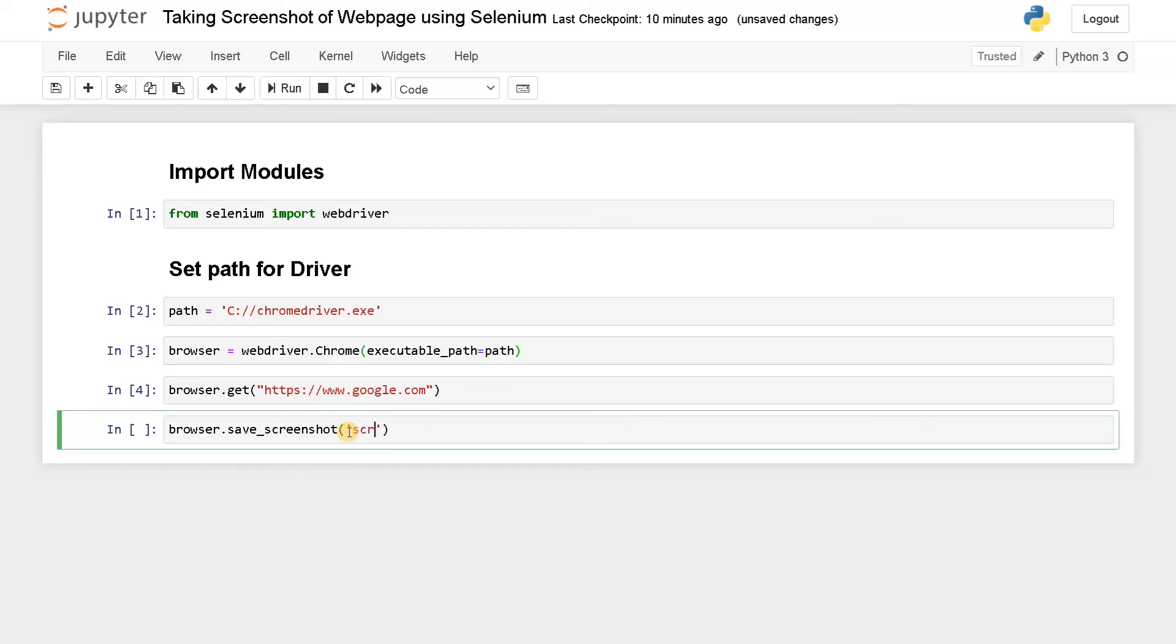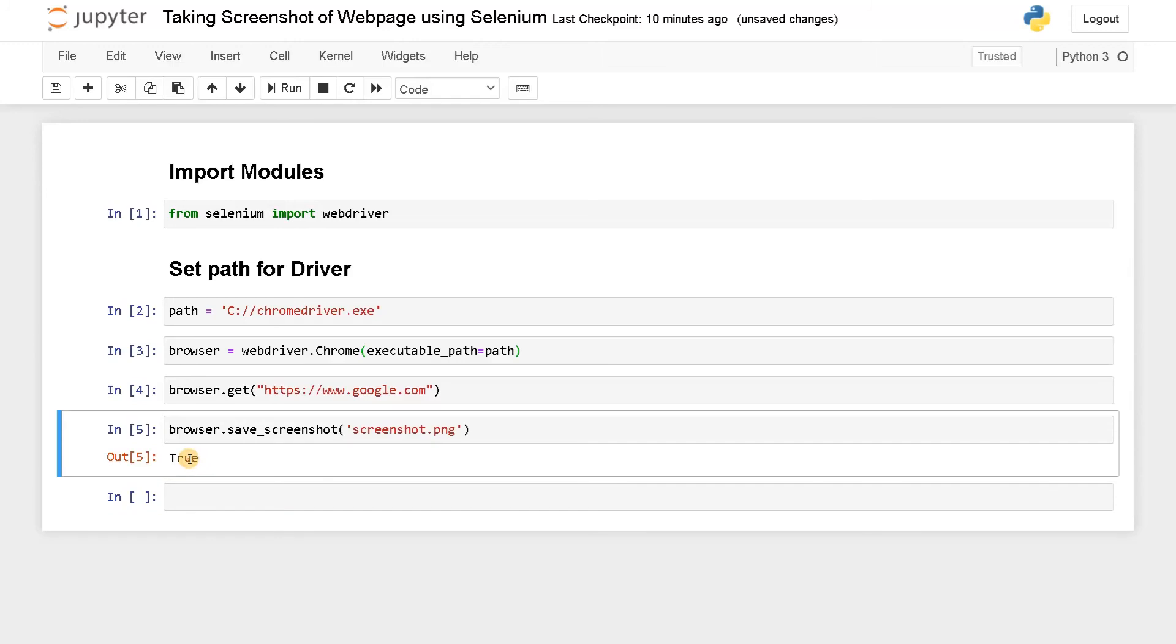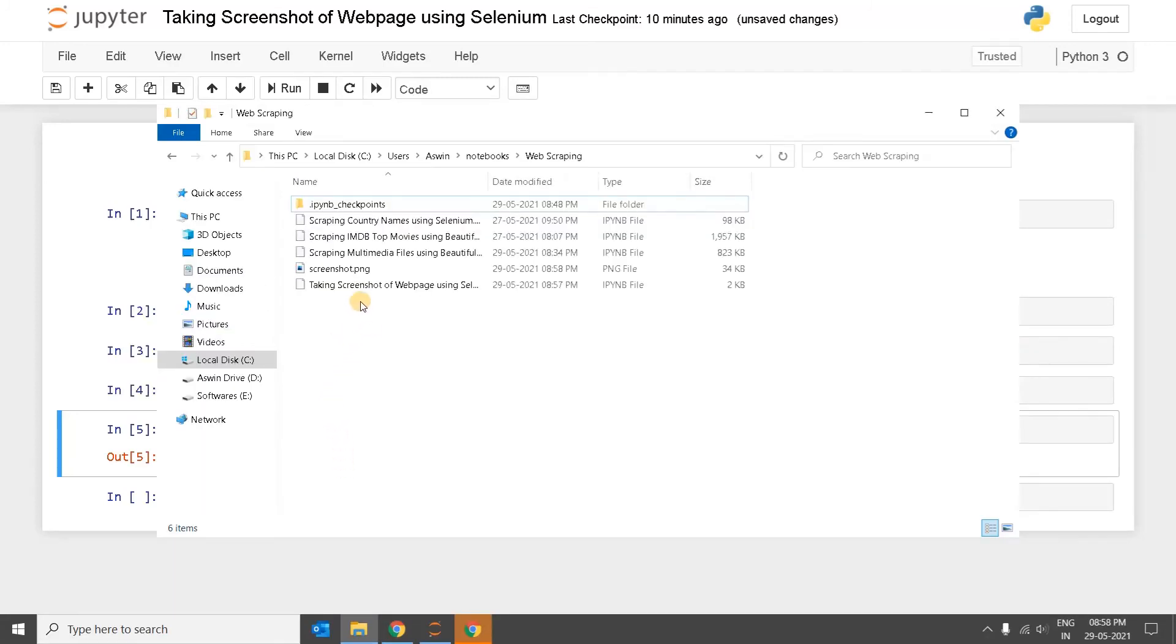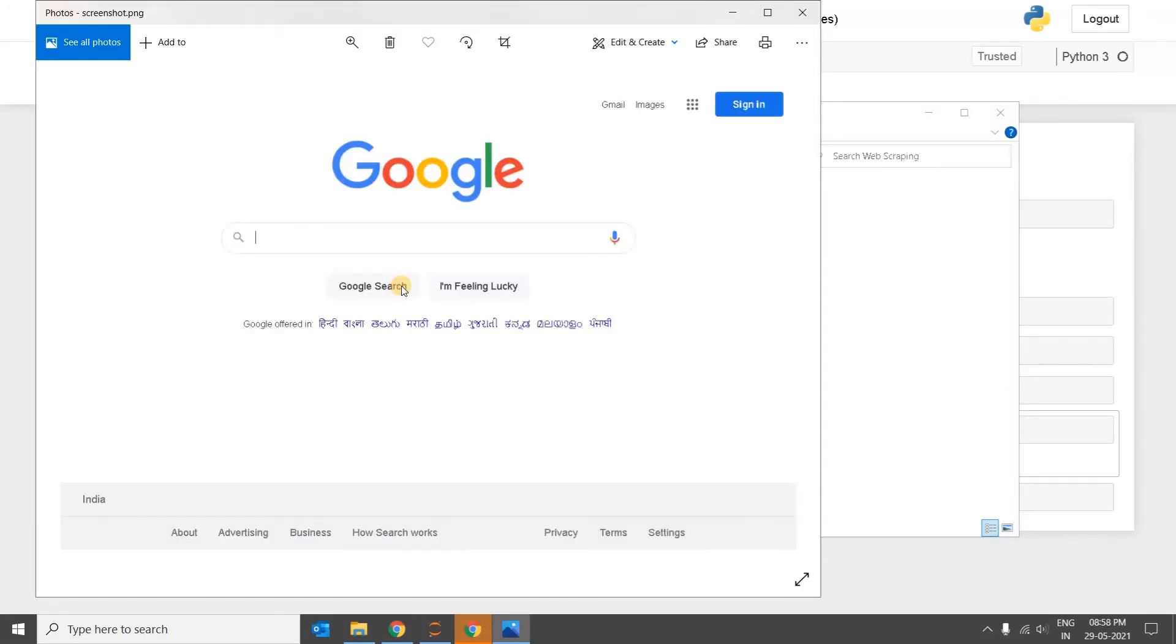Run this. It returned True, that means the screenshot has been saved successfully. So we will just go to the folder. Here we got the screenshot. See, we have got the screenshot of that particular webpage.